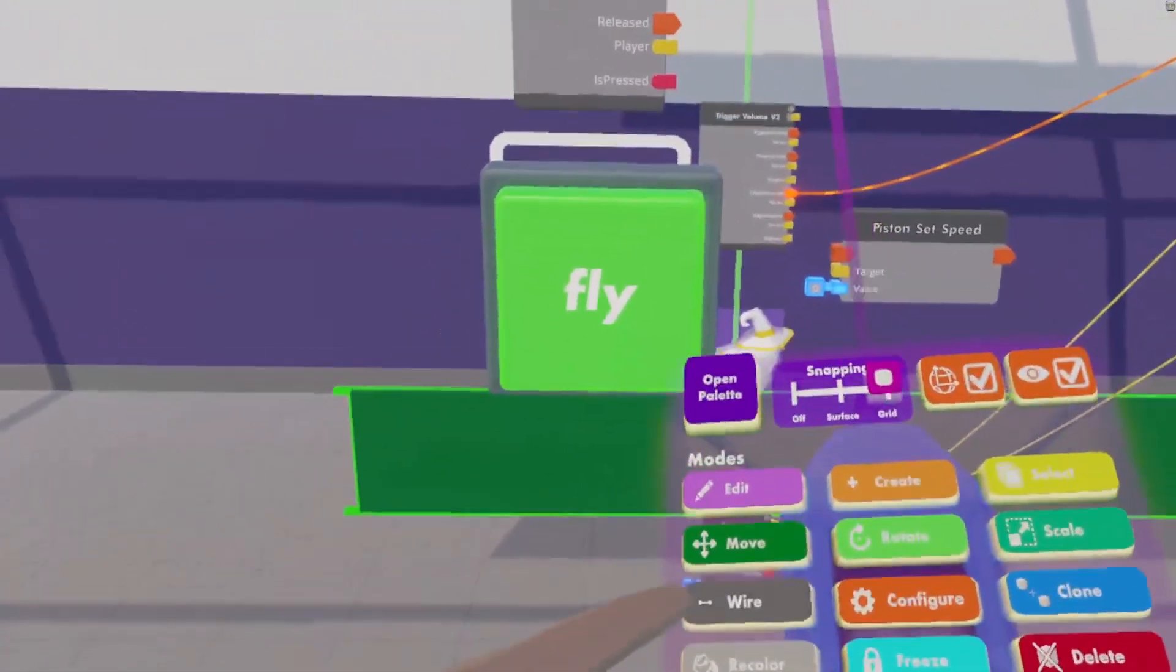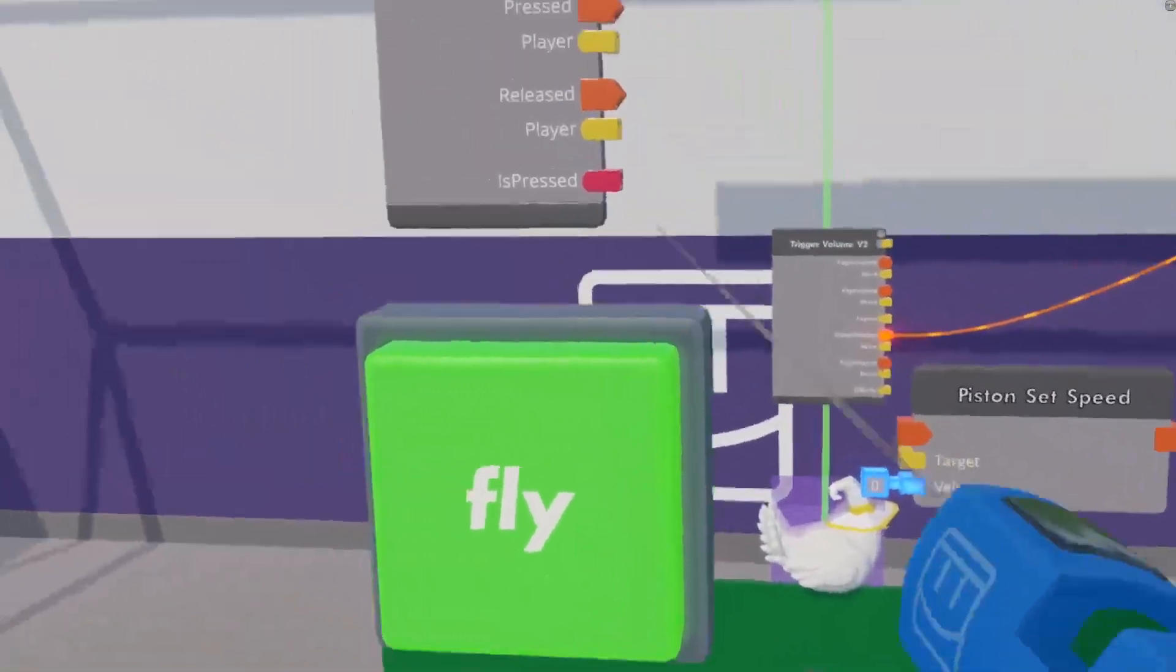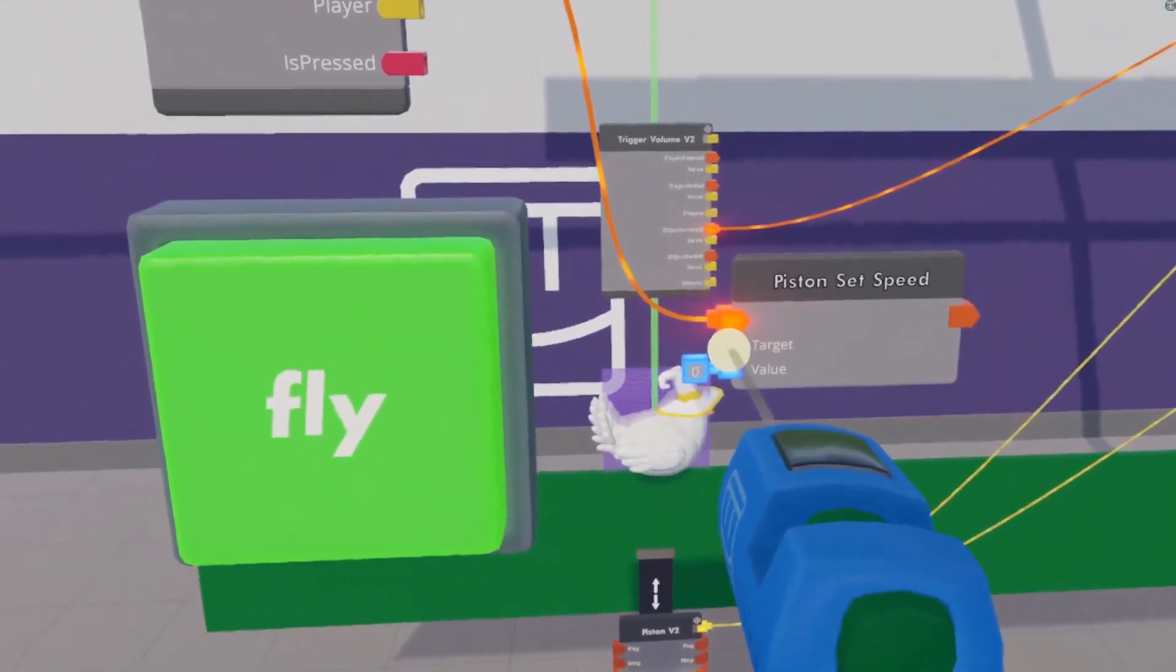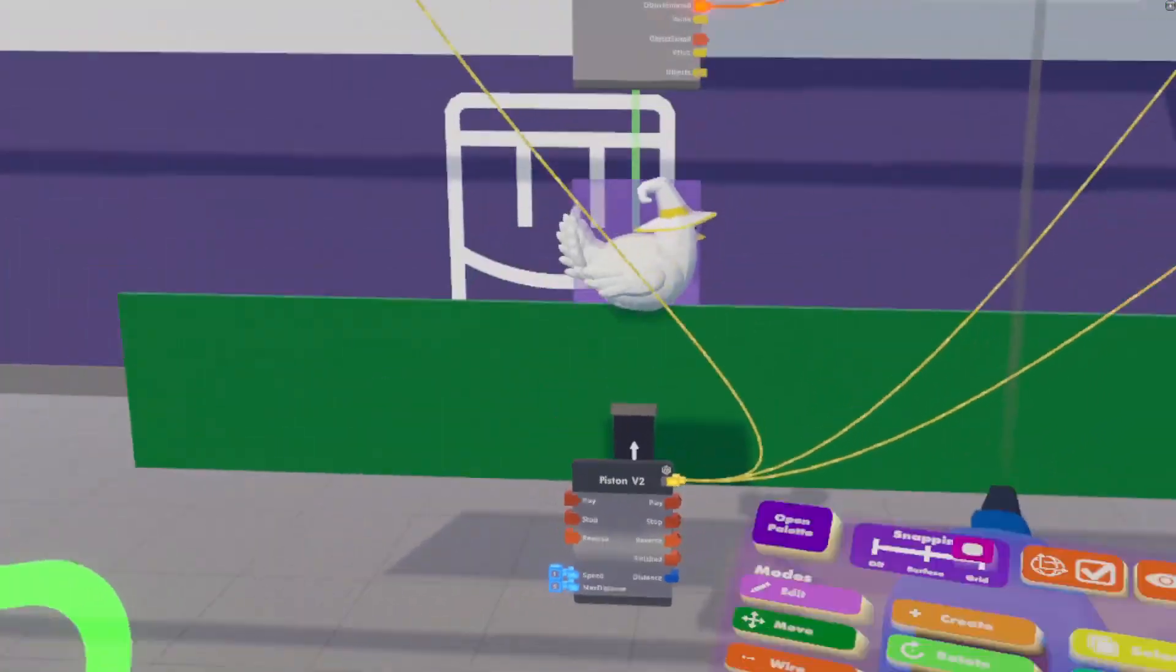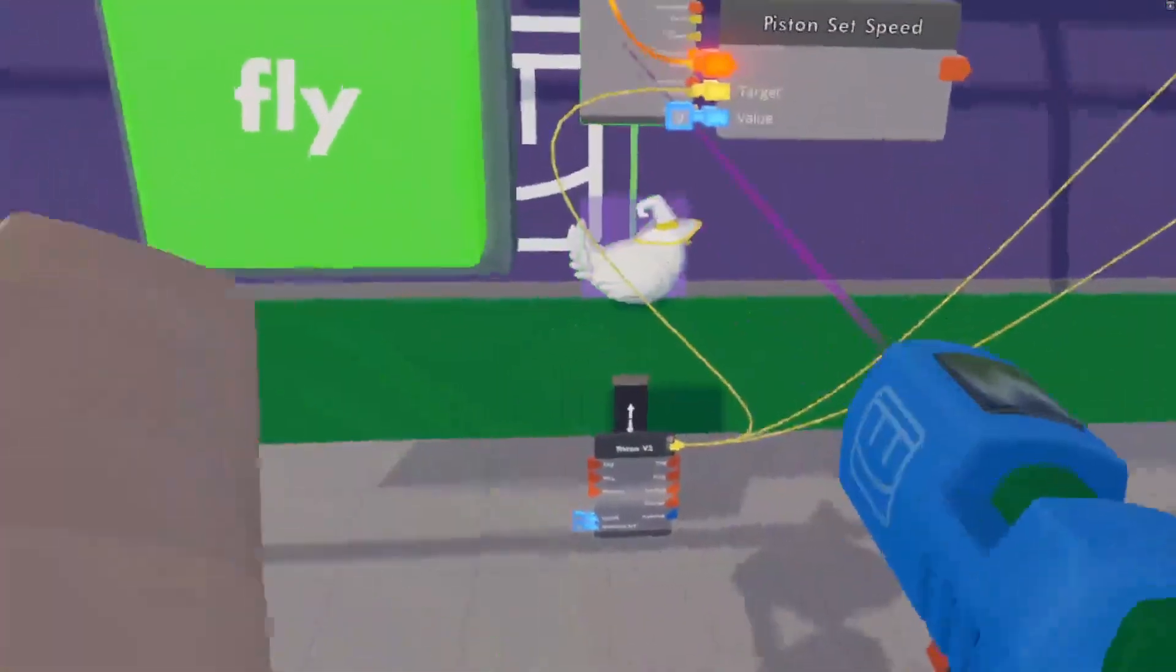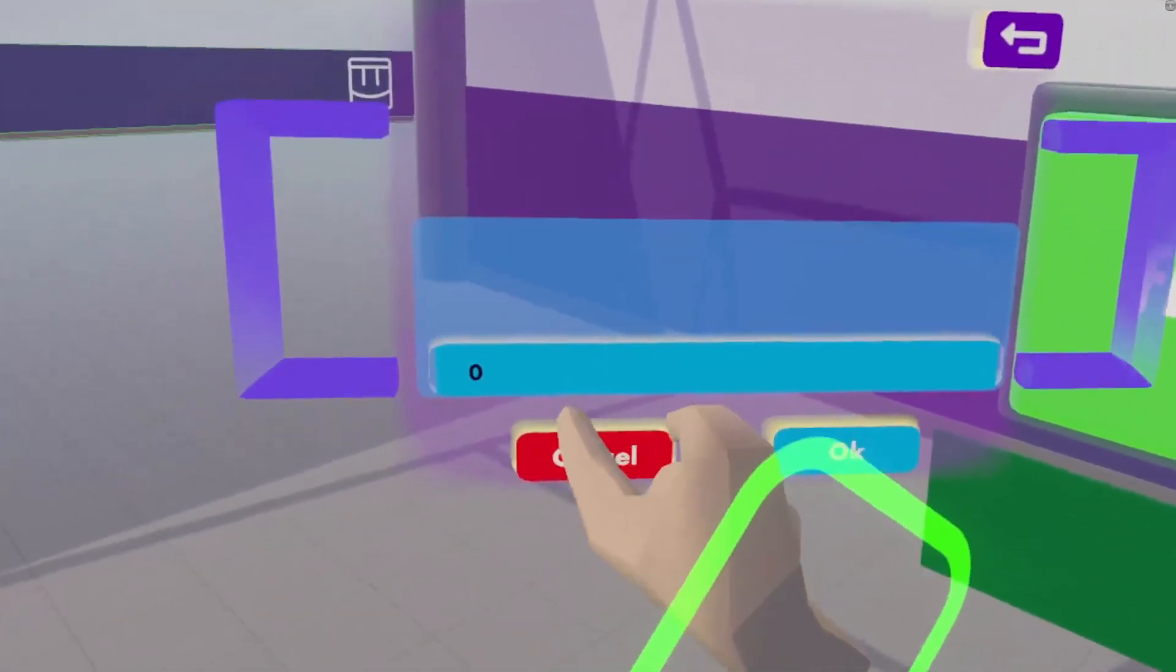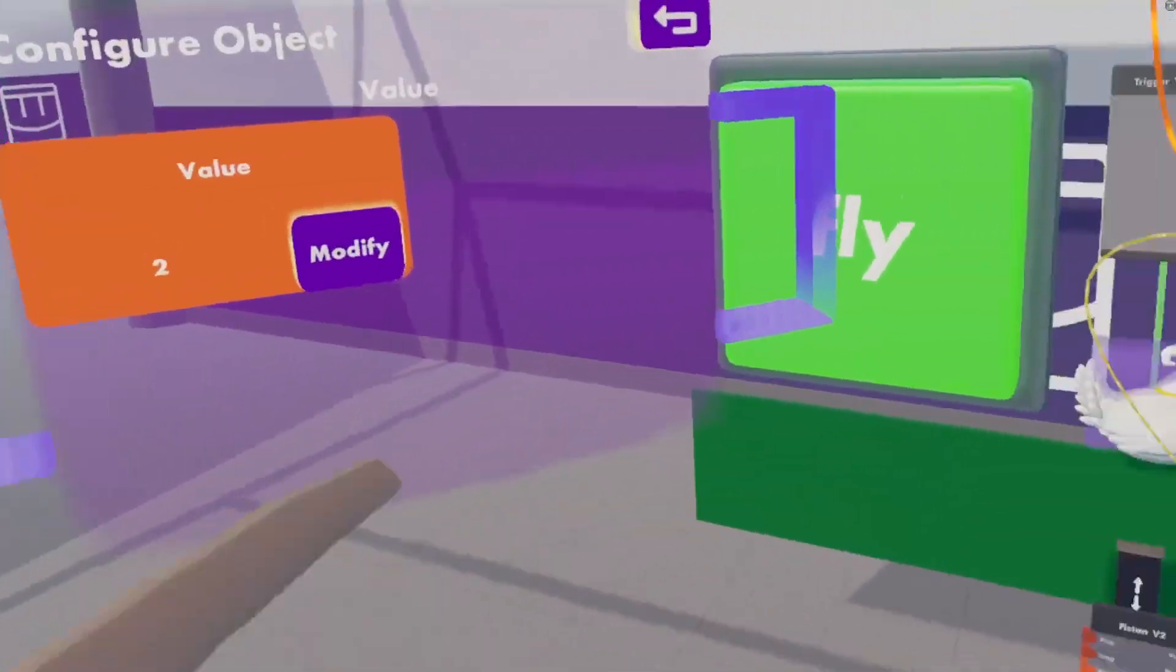We are going to get ourselves a button V2. Tell it to fly chicken fly. And then every time this button is pressed, it will set this piston's speed to a certain value. Let's set it to two.